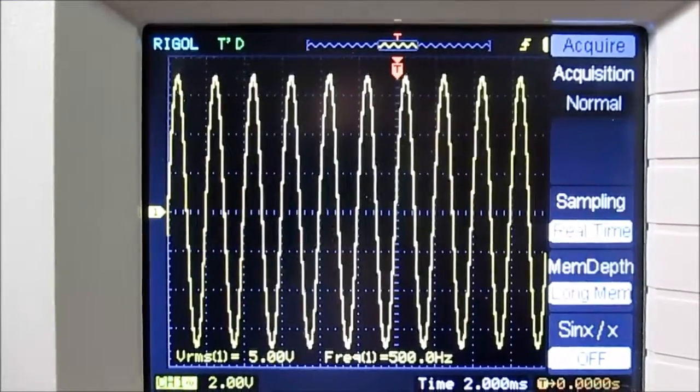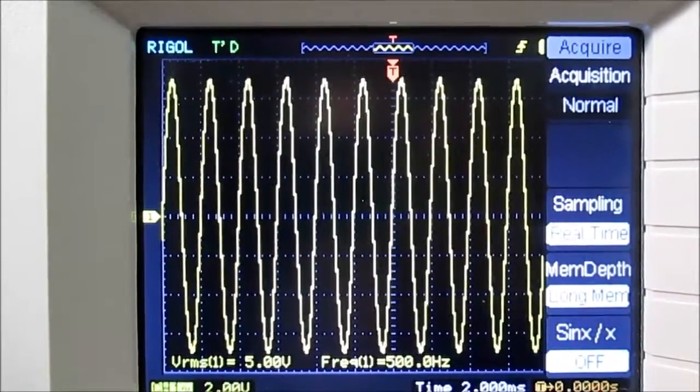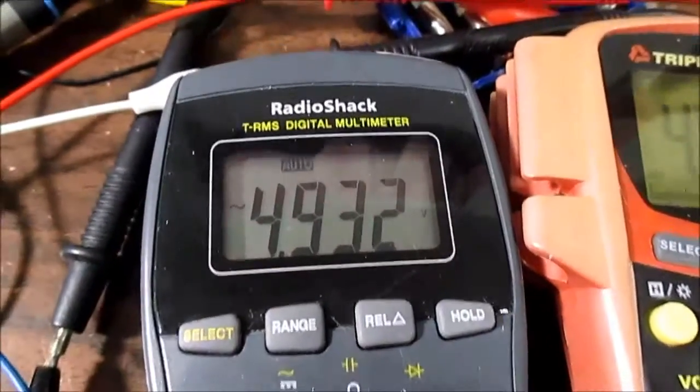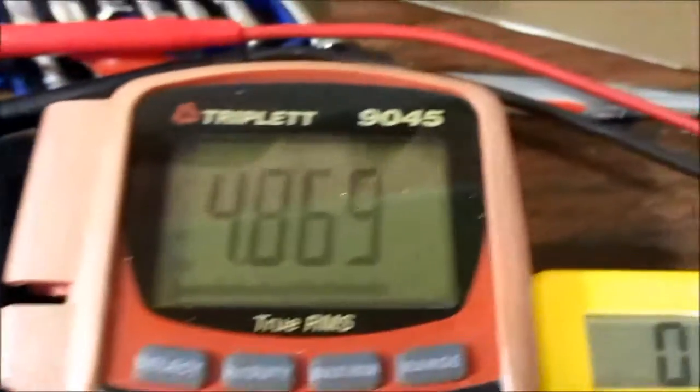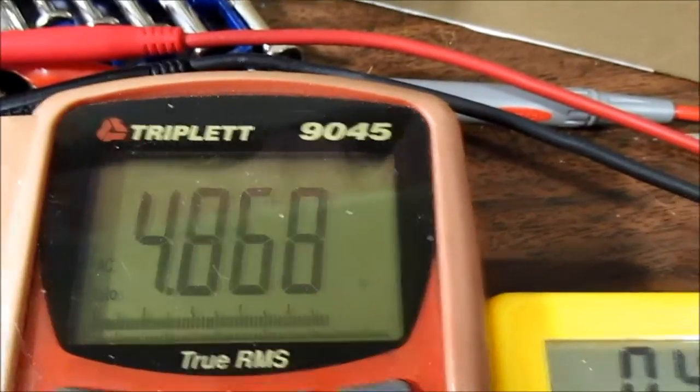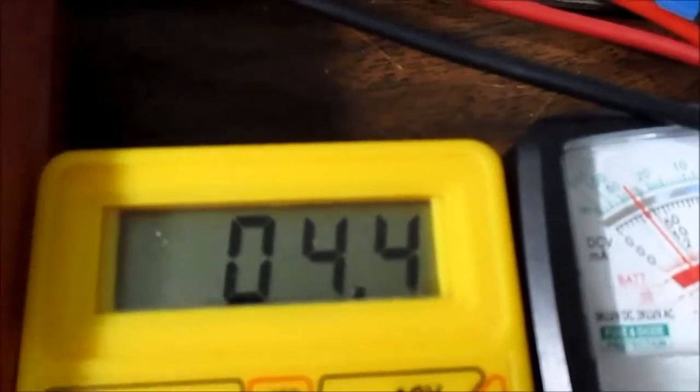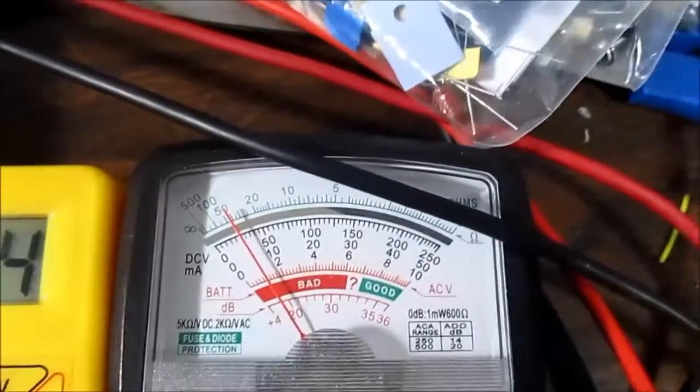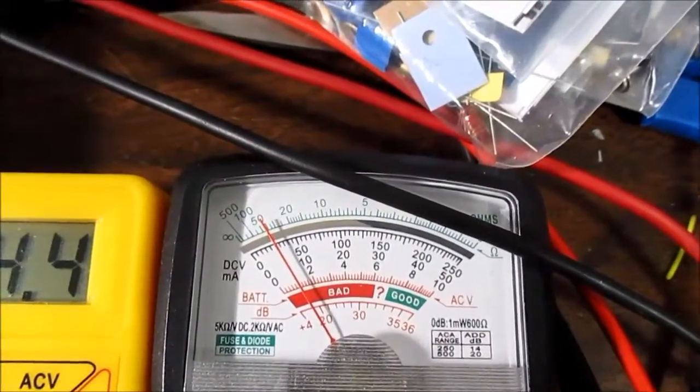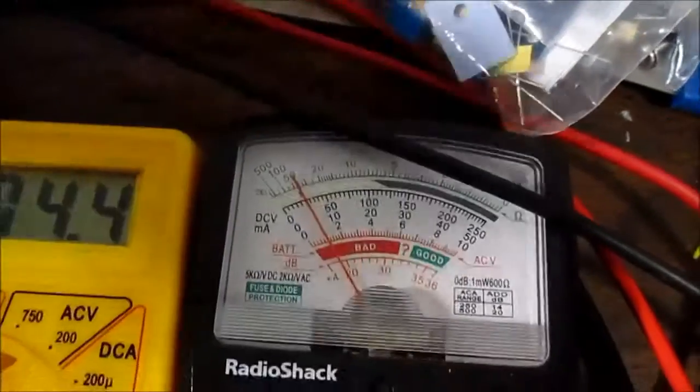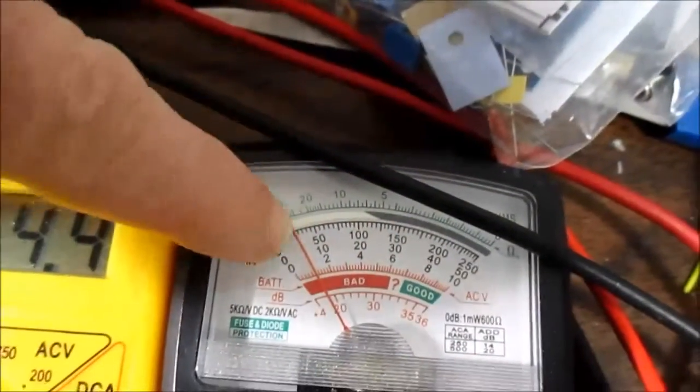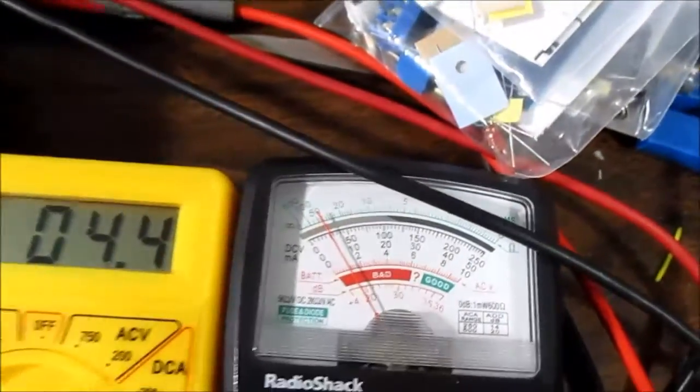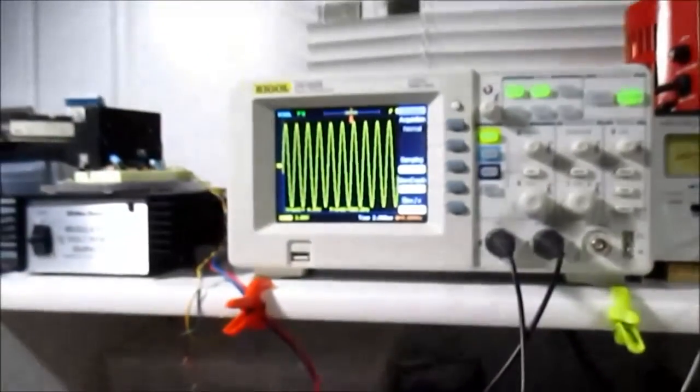Now at 500 hertz, about 5 volts. 4.932. 4.86. This one keeps steady at 4.4. This one's holding out at 5 volts. And this could actually vary, but the scale's so small, it'd be hard to tell. But we're doing pretty good. Let's keep on going.